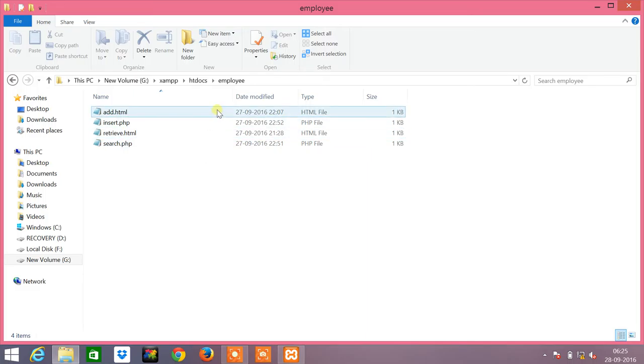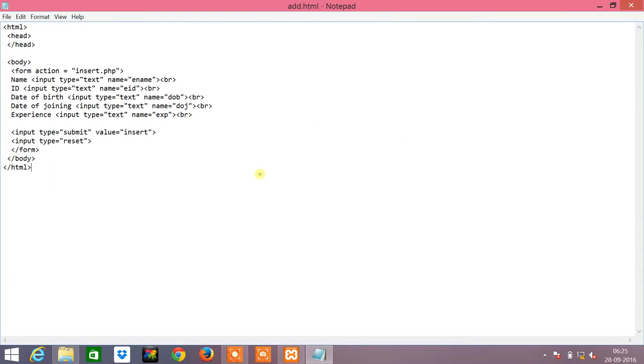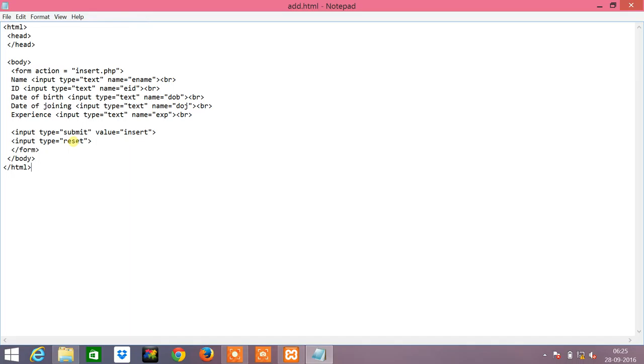First we go to an add.html file. Inside the body tag we have given a form which is the insert.php. Moving on to the HTML part, we have asked for the name, ID, date of birth, date of joining, and experience from the user as an input. There are two buttons which are the submit and reset button. Once the values are entered into these text boxes, which are these attributes, the web page will be redirected to this insert.php, that is, this file will be evaluated.